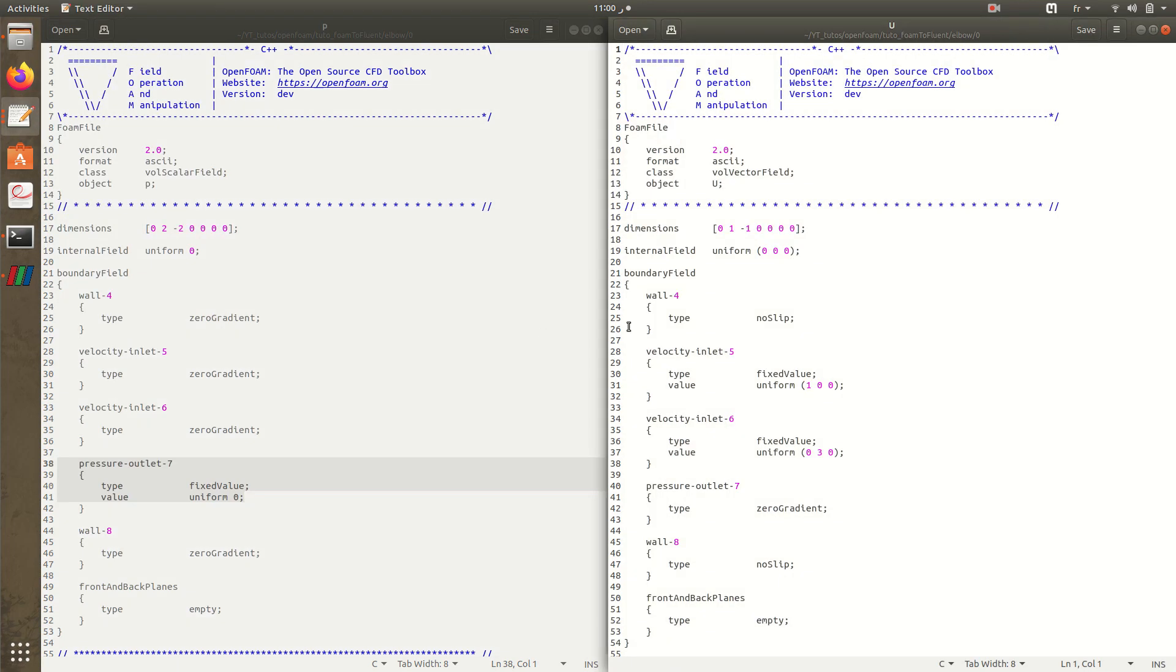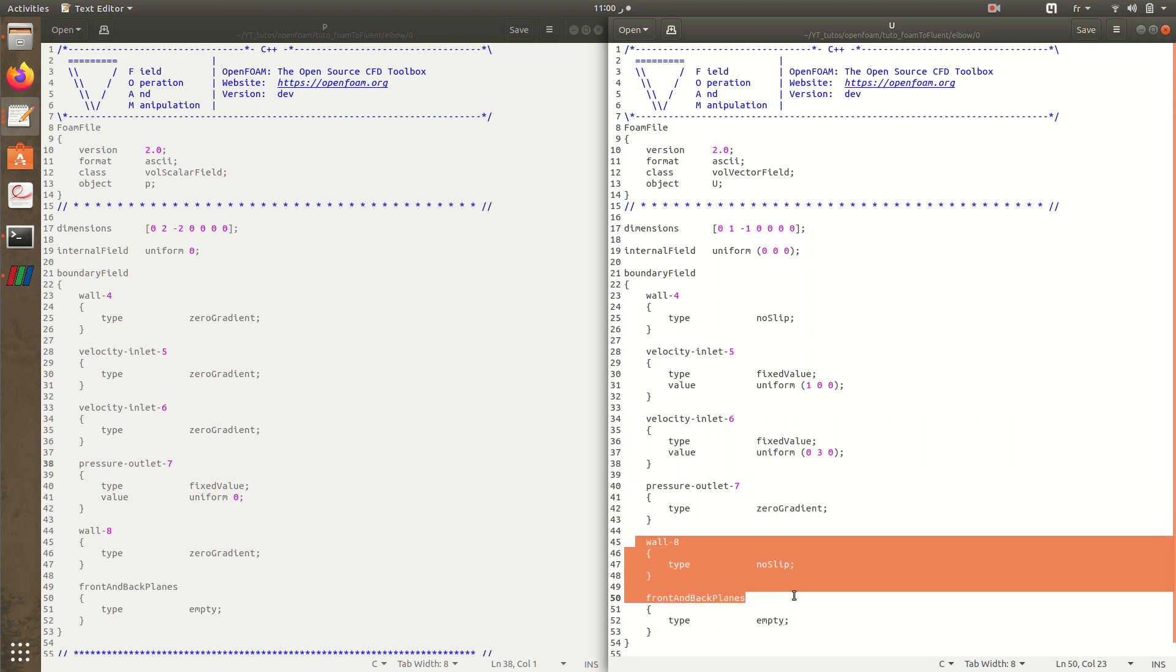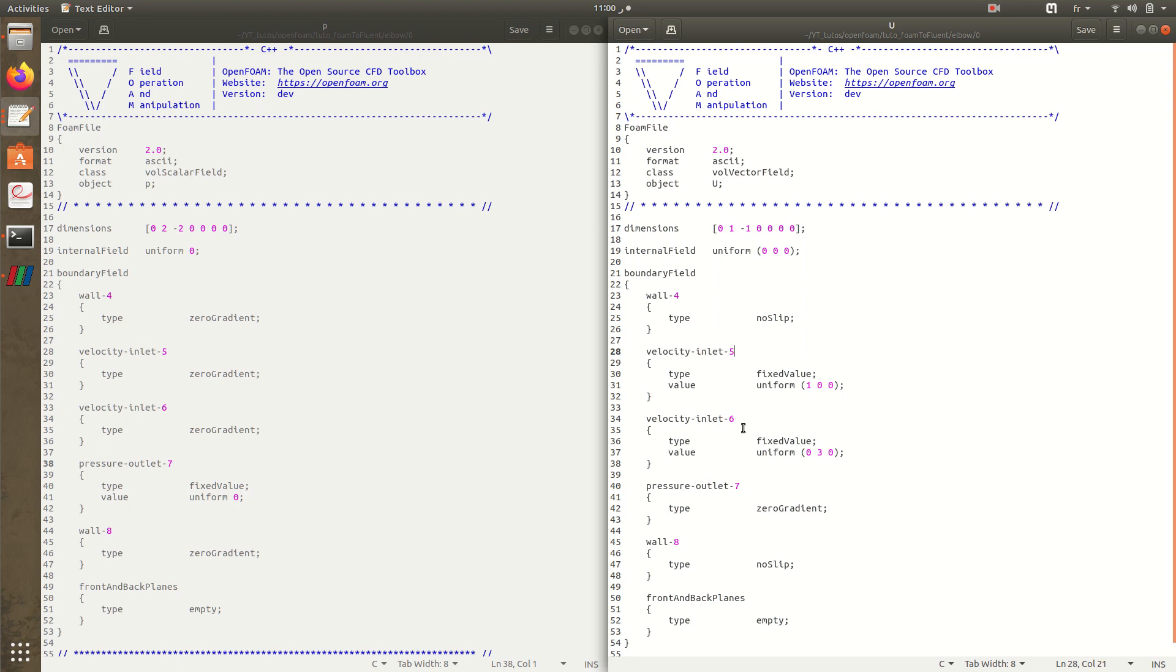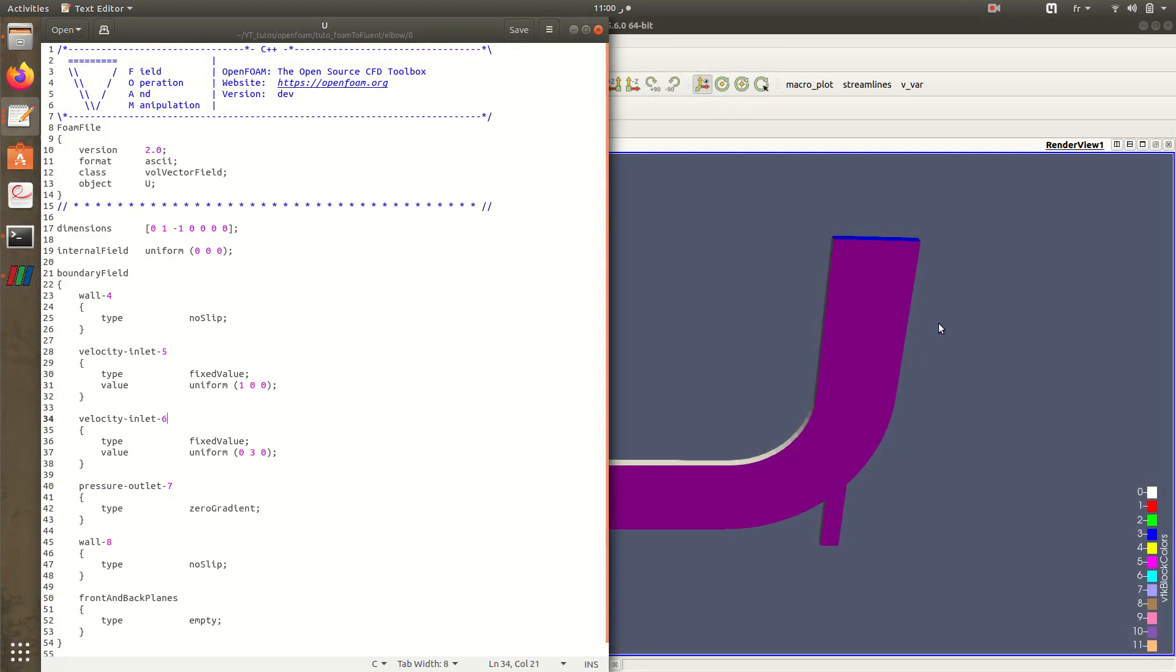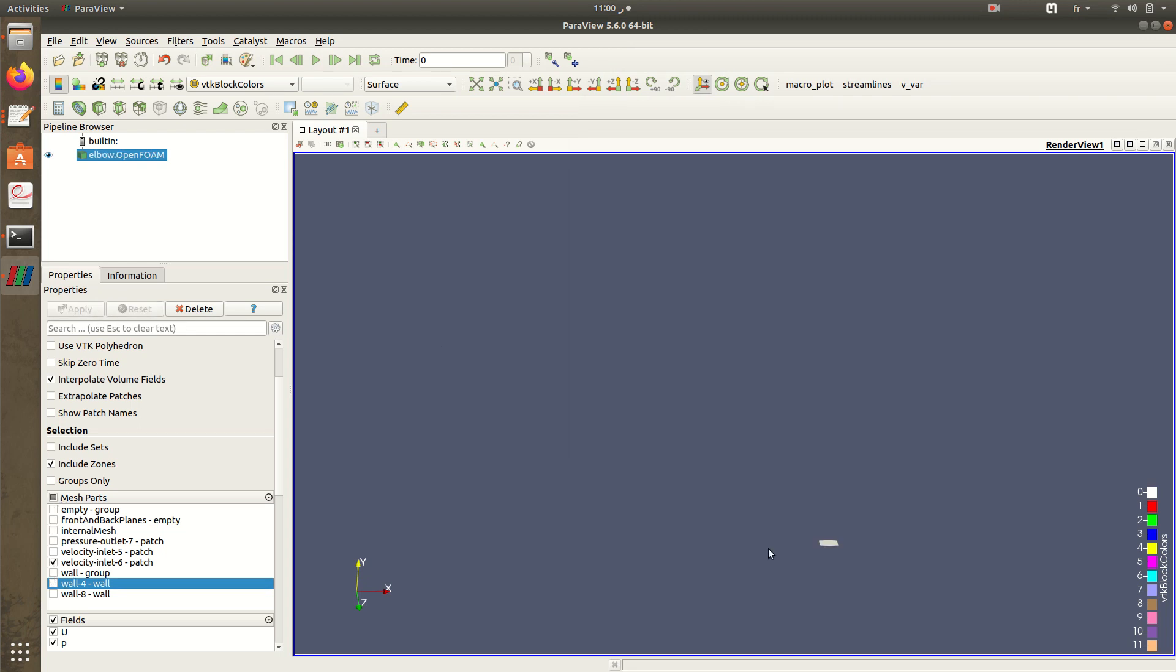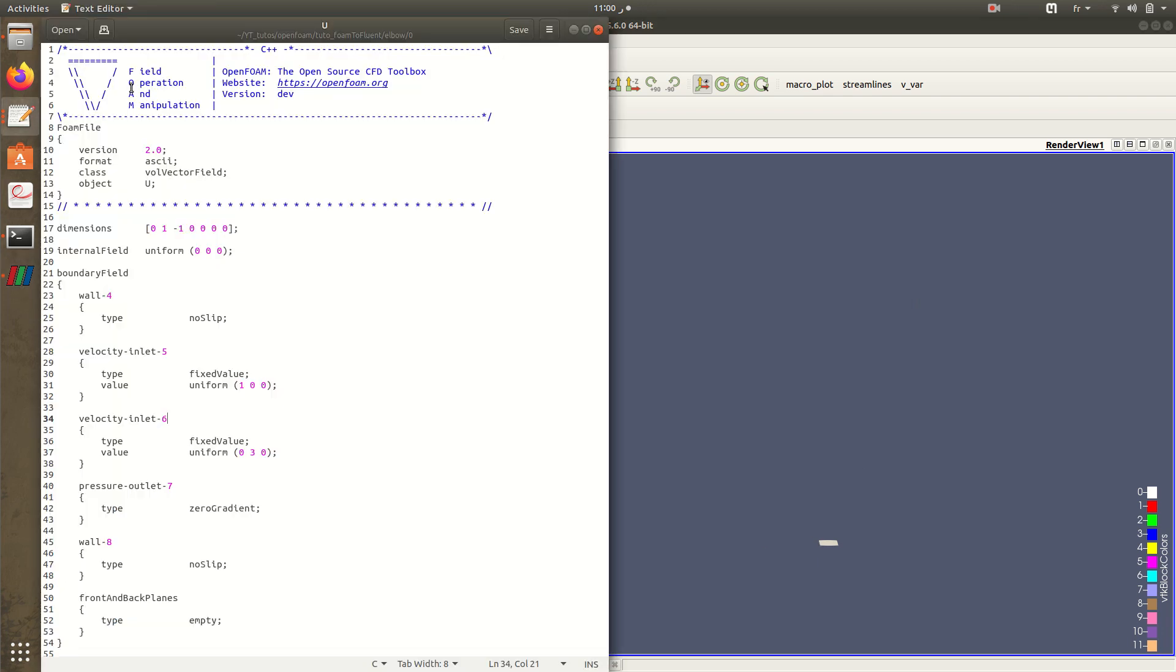For the velocity we have: in the wall it's non-slip, zero gradient in the outlet wall, also the other wall, and front and back it's empty because we have 2D mesh. For the velocity inlet, inlet 5 and 6, here we have for the velocity inlet 6 it's here.